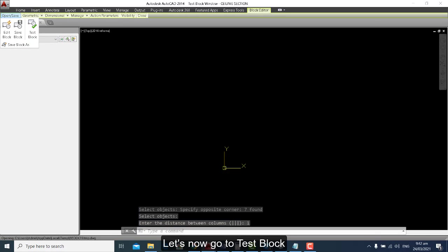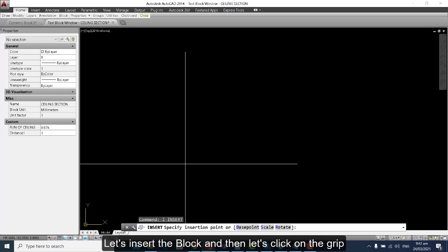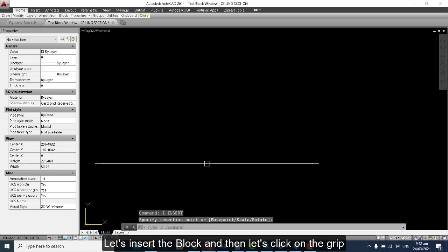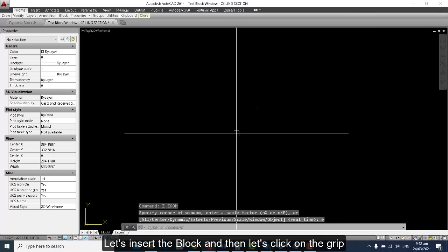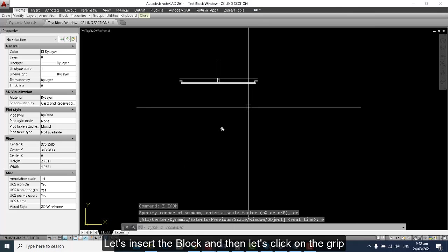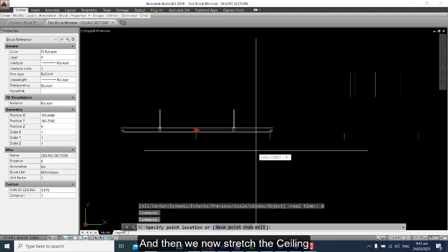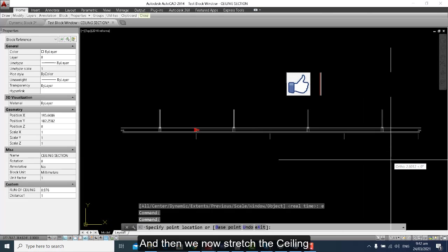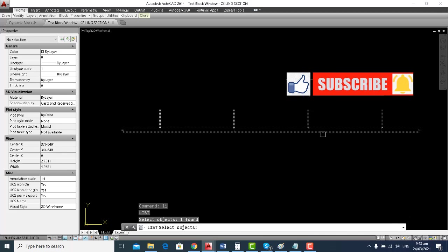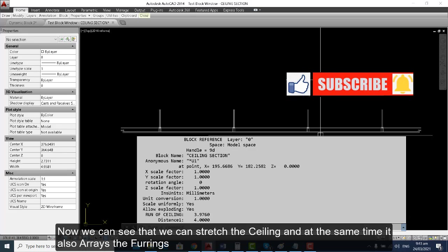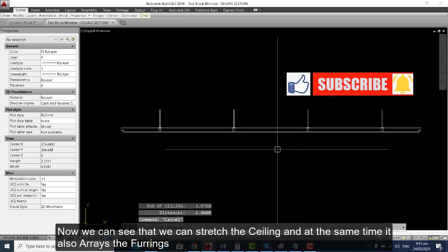Let's now go to Test Block. Let's insert the block, then click on the grip and stretch the ceiling. We can see that we can stretch the ceiling and at the same time, it will array the furring.